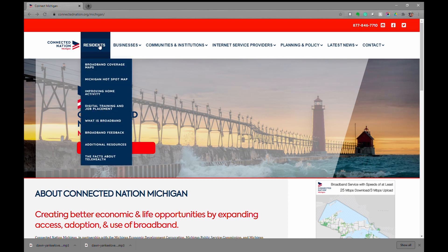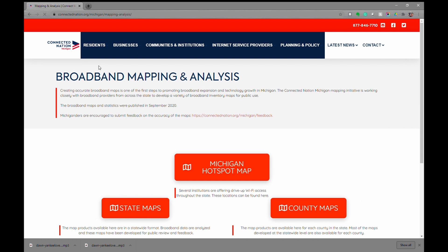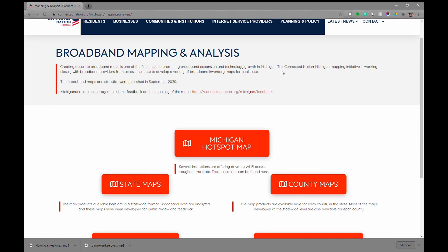Then you can hover over the Residence tab and select Broadband Coverage Maps. This will bring you to the Broadband Mapping and Analysis page, where there are various different maps available.